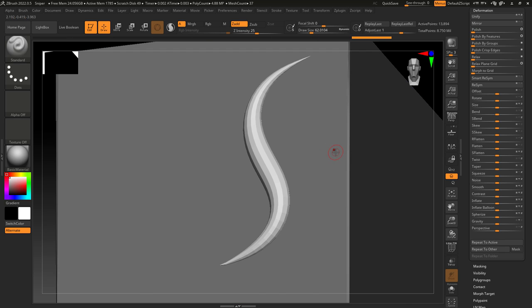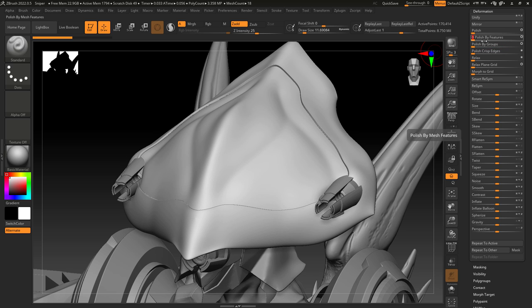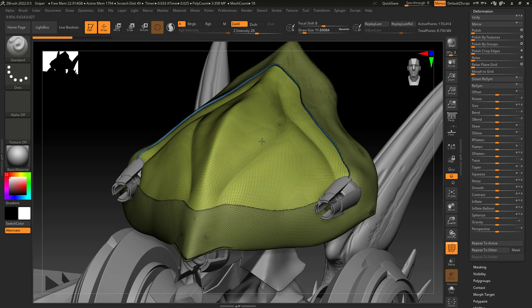Now, the one I use the most is polish by groups. Here you can see when I polish the head looks great, but I lose some of the detail lines up here.